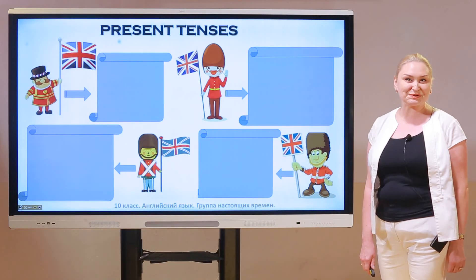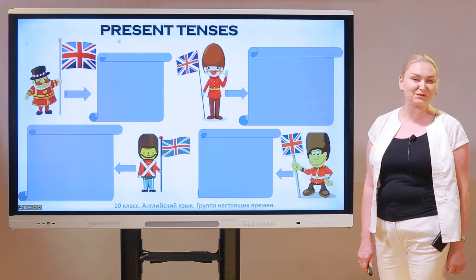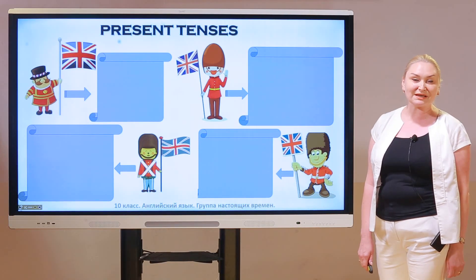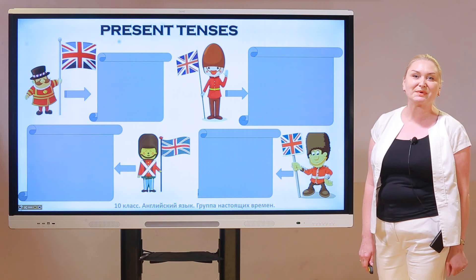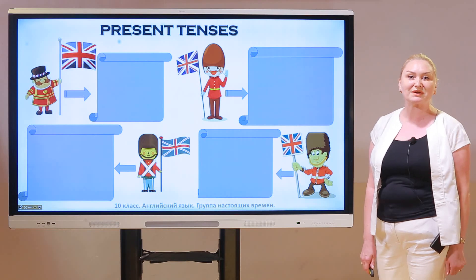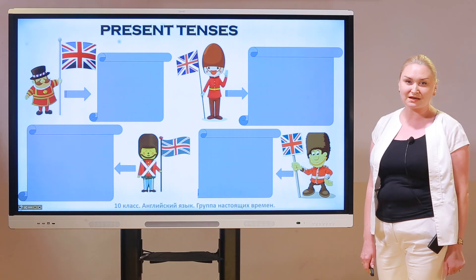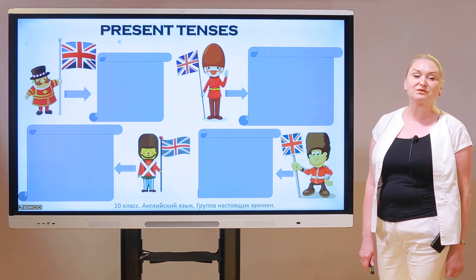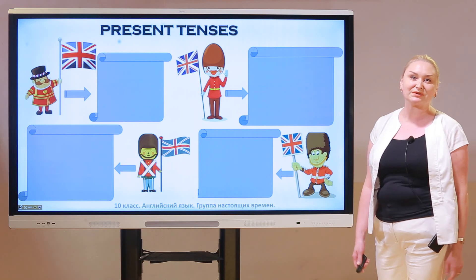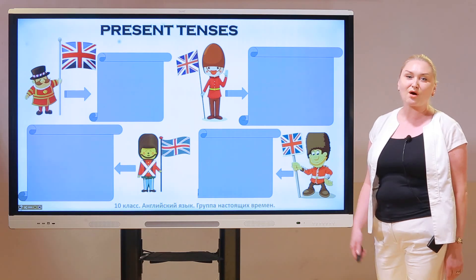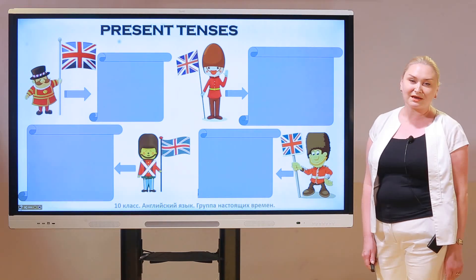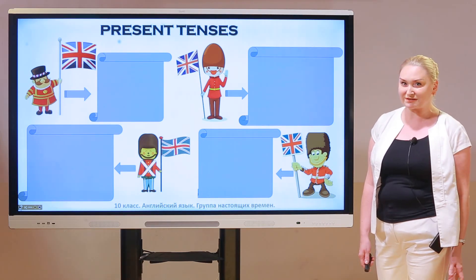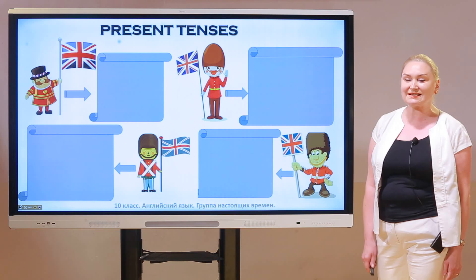Hi there! Glad to see you and thank you for joining this lesson. Today we are going to speak about a group of present tenses. At the beginning of the Tense Forum program you're going to do the revision of this topic, and today I'm going to refresh it. Let's get started.